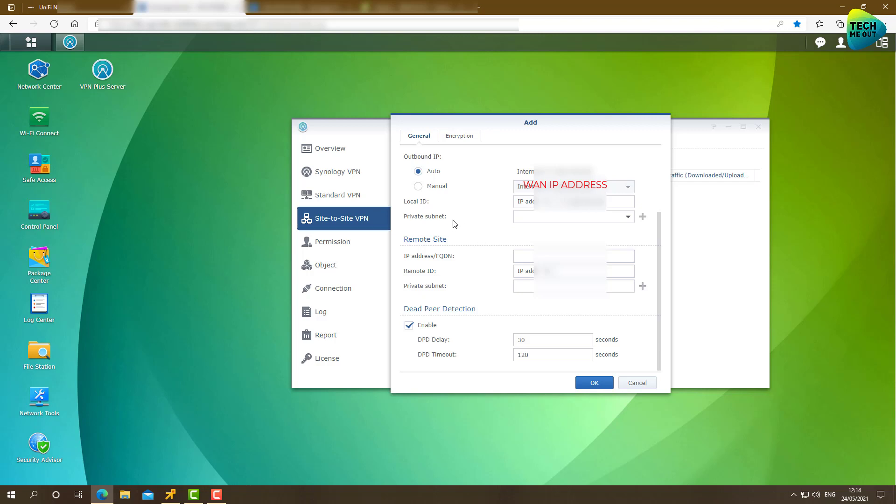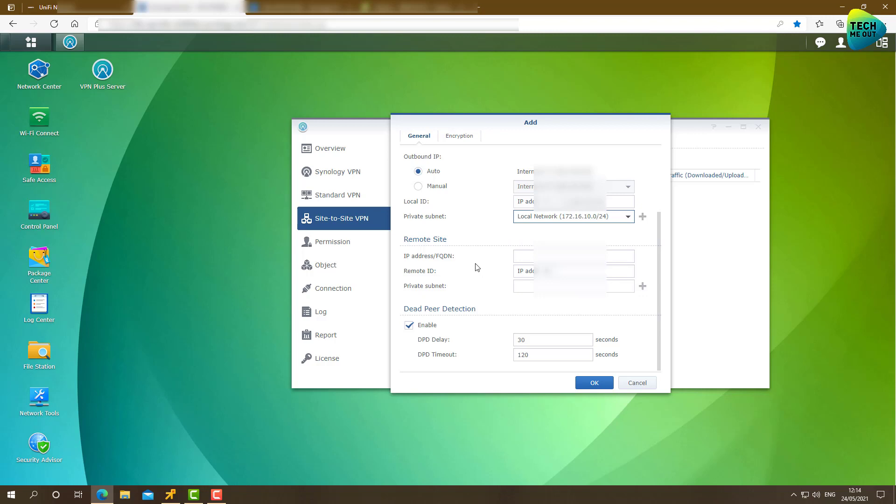Local ID, private subnet, that means what subnet we want to include in this tunnel. This means that devices from the other side, what network will they be able to contact in the site-to-site VPN tunnel. So we'll choose the local network, and the remote side.